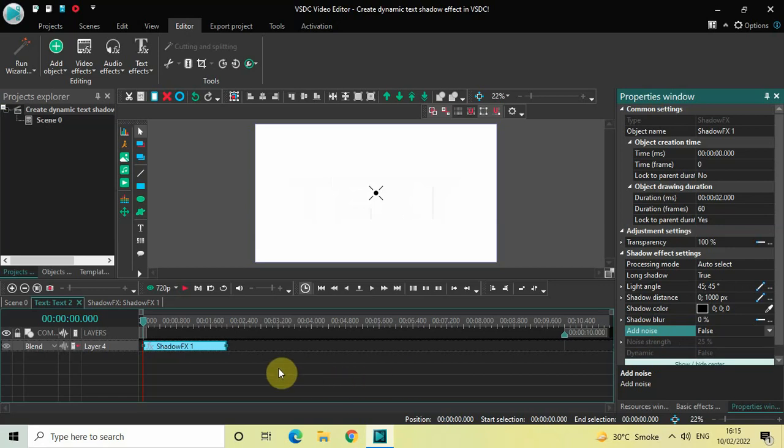Now if I just quickly play the video, watch the dynamic text shadow which comes onto the screen.